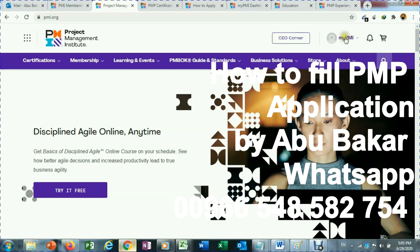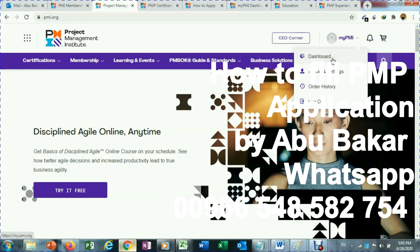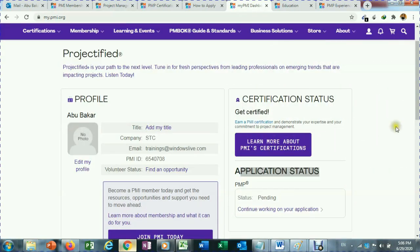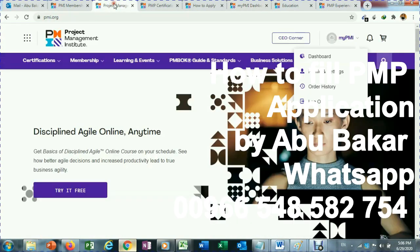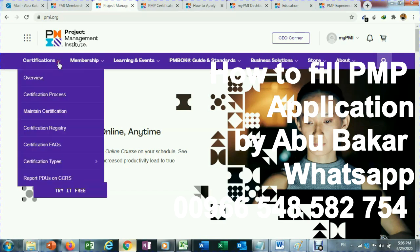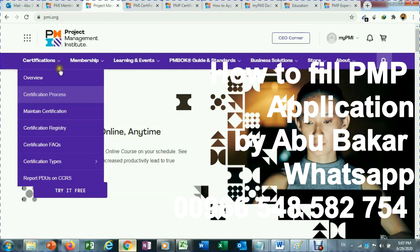After you login, you will see on the top right 'My PMI.' There are two options: if you have already started working on an application and logged out partway through, go to your My PMI dashboard where you will see application status and continue working on your application. If you have not initiated any application yet, go from Certification and then Certification Process.